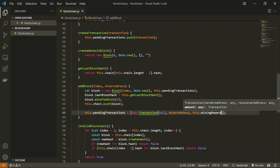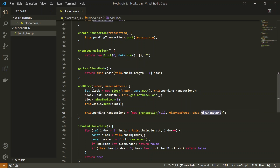In this scenario I am the miner. Every time I mine a new block I get a reward of 100 coins. When I run the code I want to know if my balance increased. I don't have direct access to my balance — instead I have to go through all the transactions, iterate through them, and calculate my balance. I'll code it out and it will become clear.